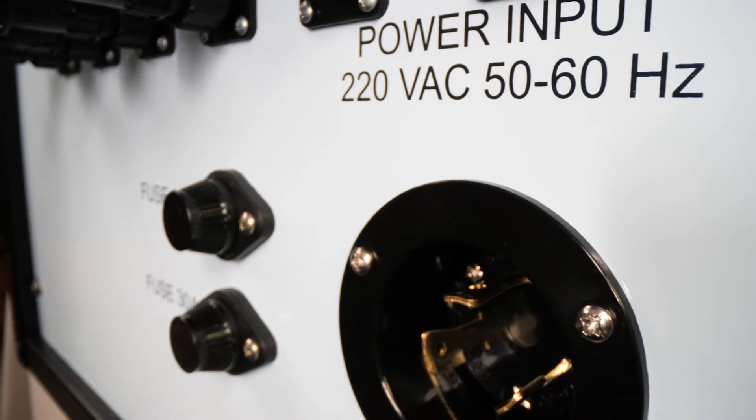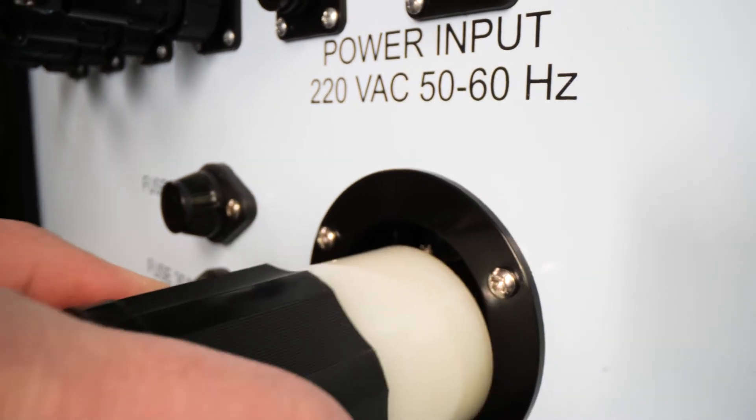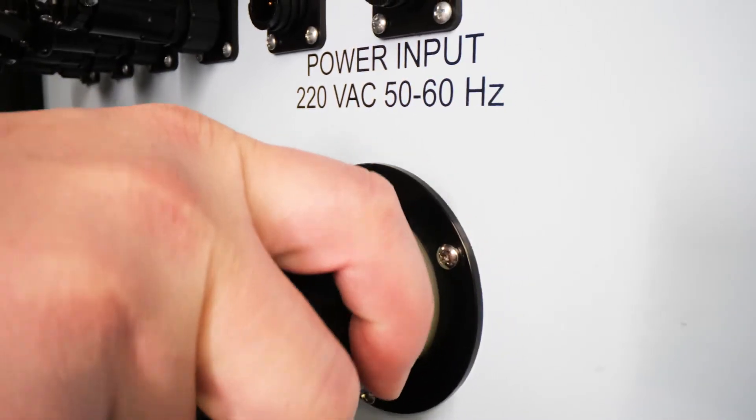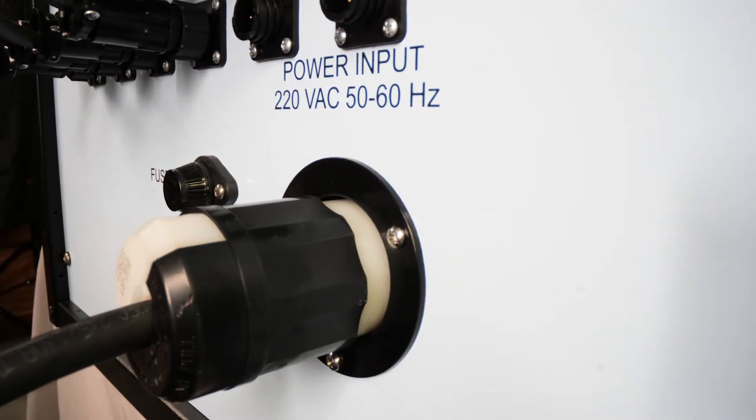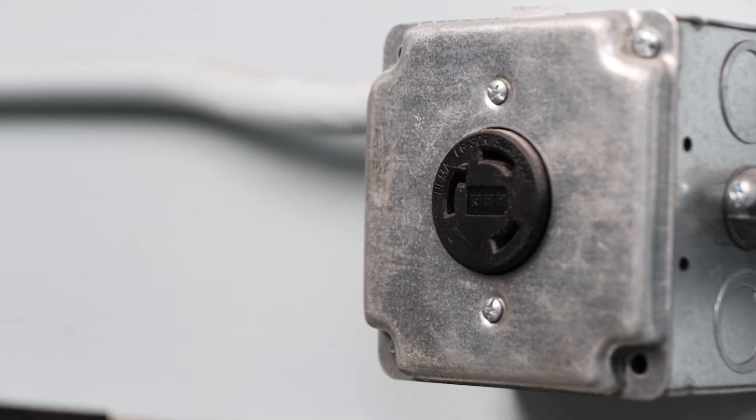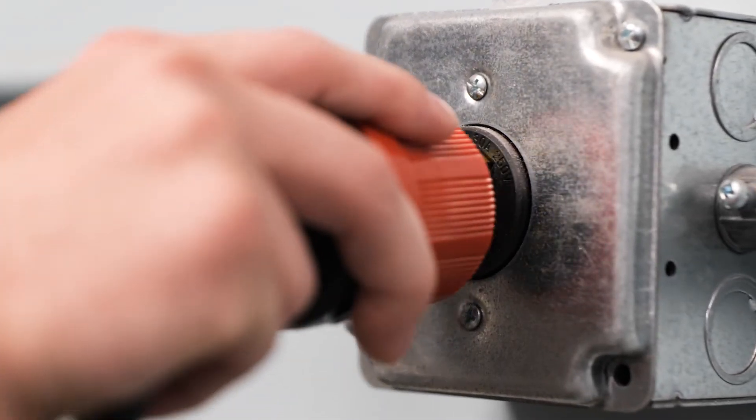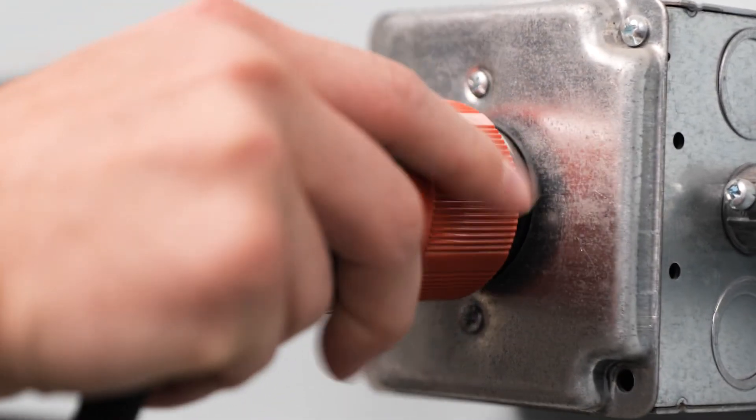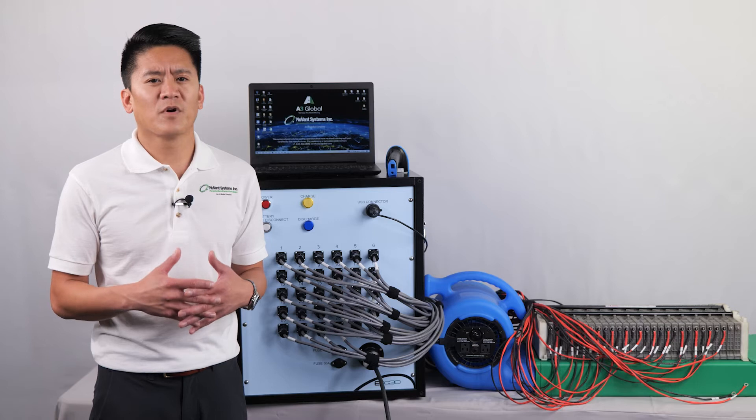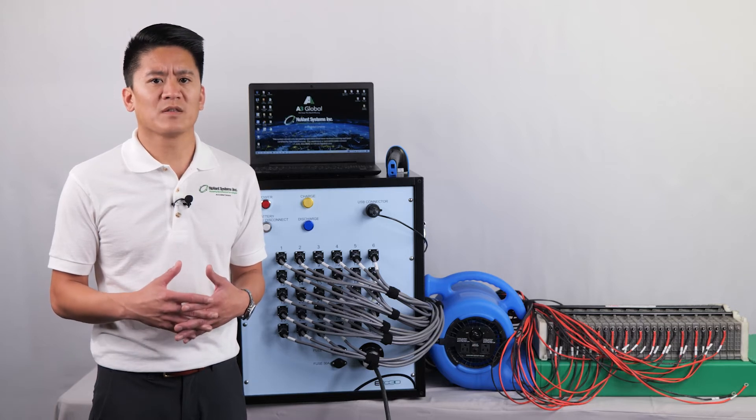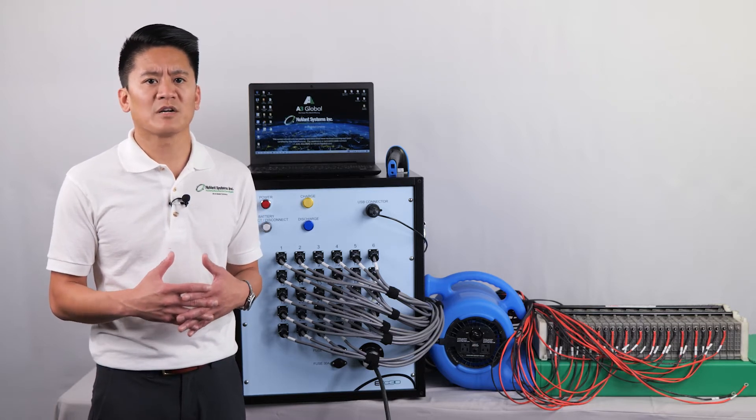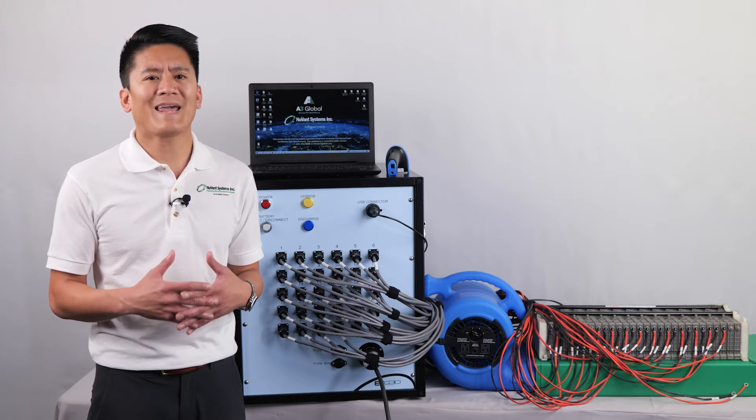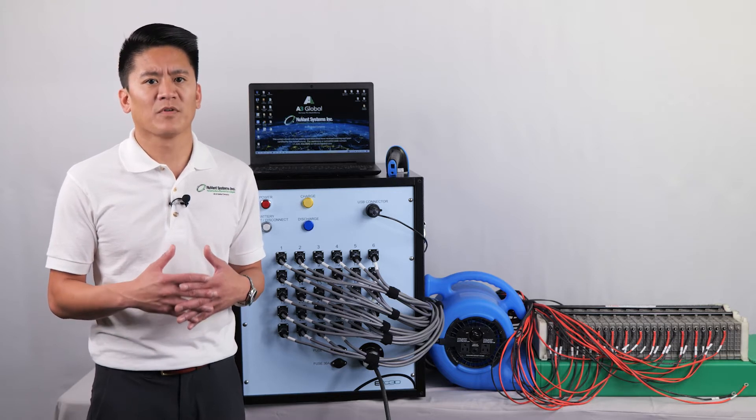The EVC30 runs on 220 volts, which is higher voltage than the typical US 120 volt household outlet. For your installation site, you may need an electrician to install the correct L630 NEMA locking outlet. For international customers, your EVC30 will include the custom power plug for your country's 220 volt outlet and a step down transformer for the cooling fan.